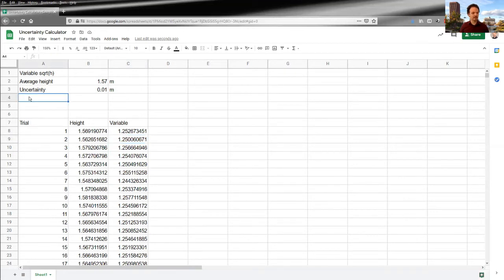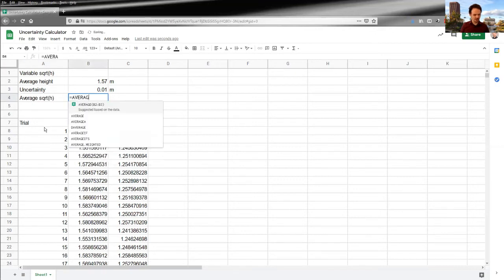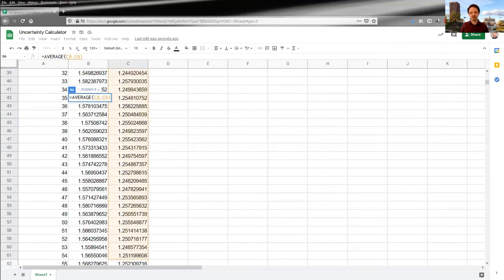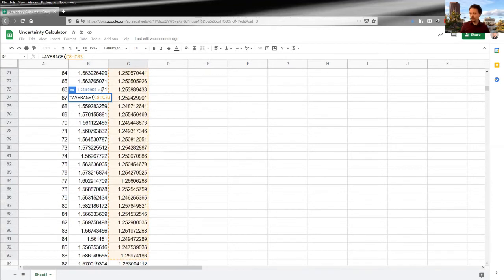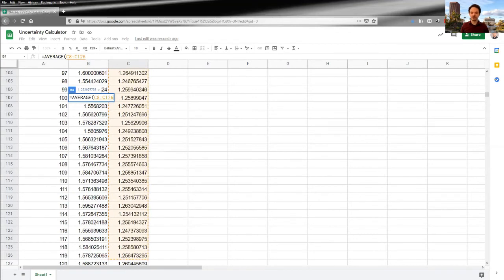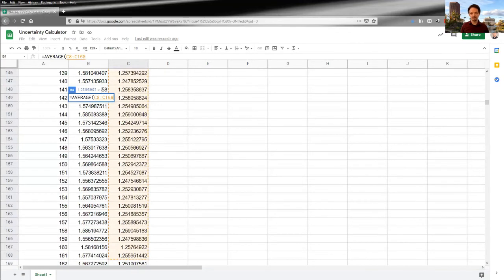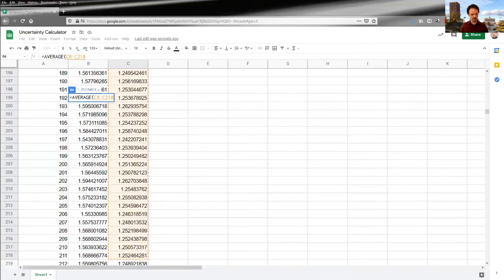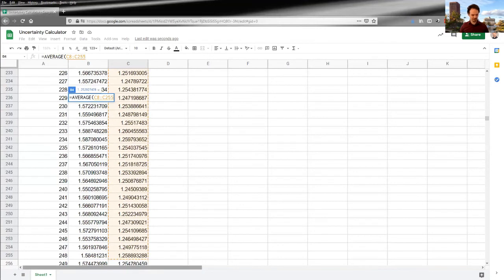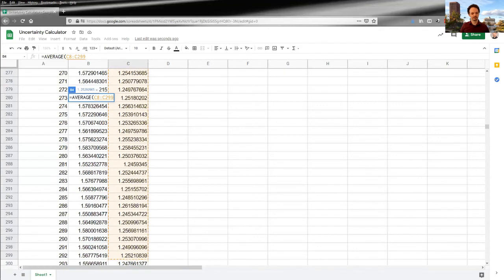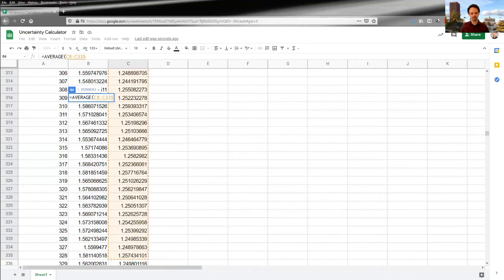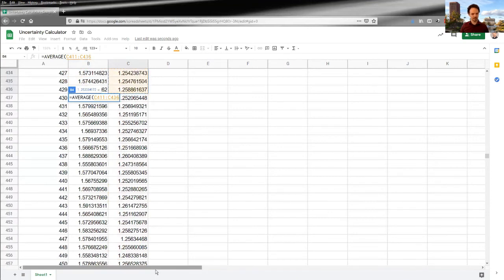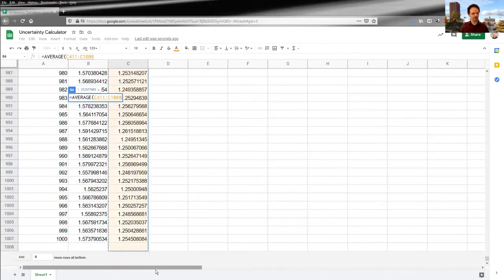All right. So now I can go through and calculate the average square root height, which is going to be the average of all of this, all of these values, my thousand trials where I'm pulling a height from my normal distribution at random, given my normal distribution with a mean of 1.57 and a standard deviation of 0.01. That's where all these heights are coming from. So we want to go and get all of them.